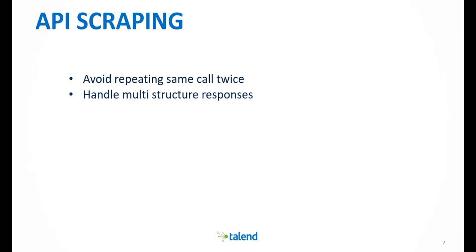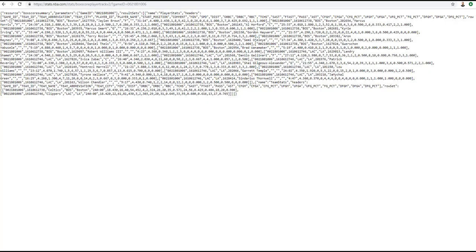First, we want to avoid repeating the same calls twice by using a cache. Second, handle the API responses which contain multiple different CSV structures.